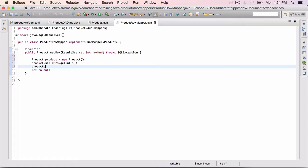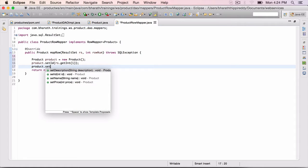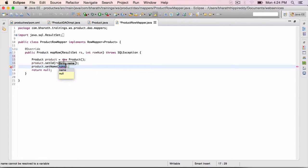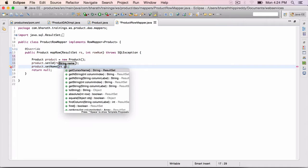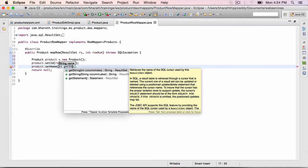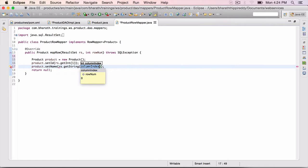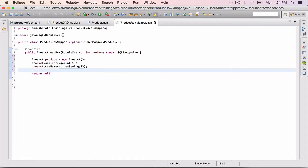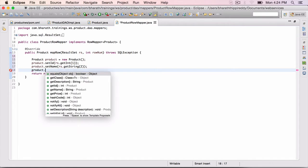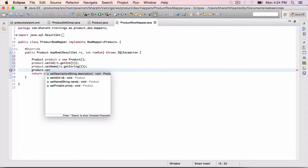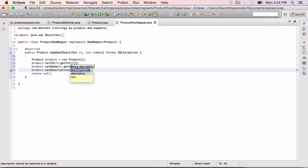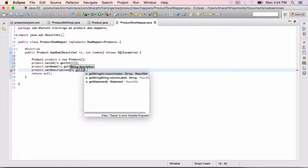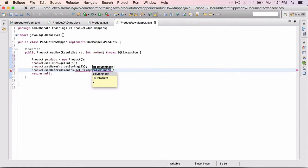Product dot set name, rs dot get string, because name is a varchar in the database, column index 2. 3rd is description, product dot set description, rs dot get string again, 3.